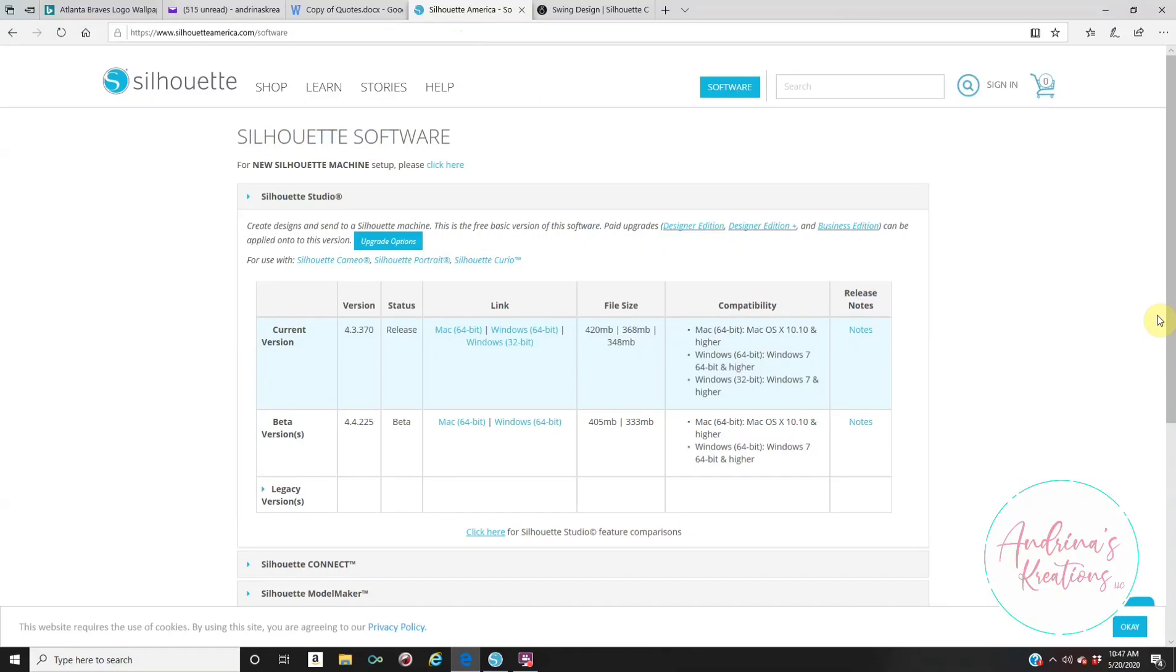Hello everyone, welcome back to Angina's Creations. In today's tutorial, or actually it's not a tutorial, it's just me showing you and explaining how to download Silhouette Studio for free. This is the number one question I get. Can I use this software without having the cutting machine? Yes, you can. Can you download the free version? Yes, you can. It is very simple to do.